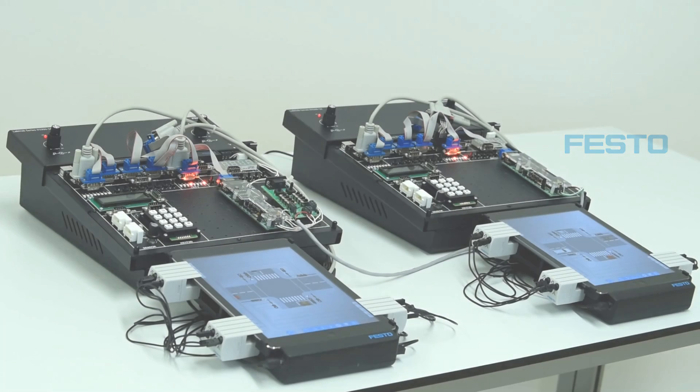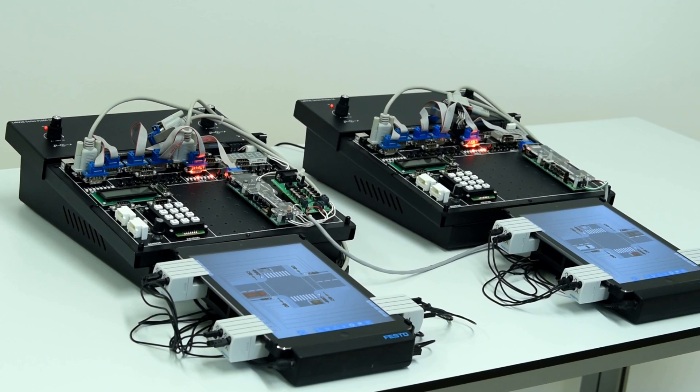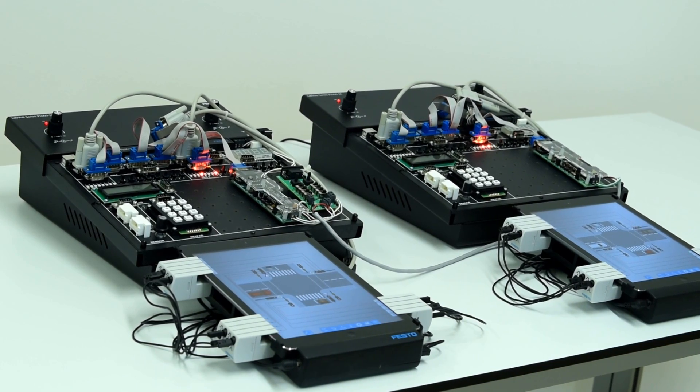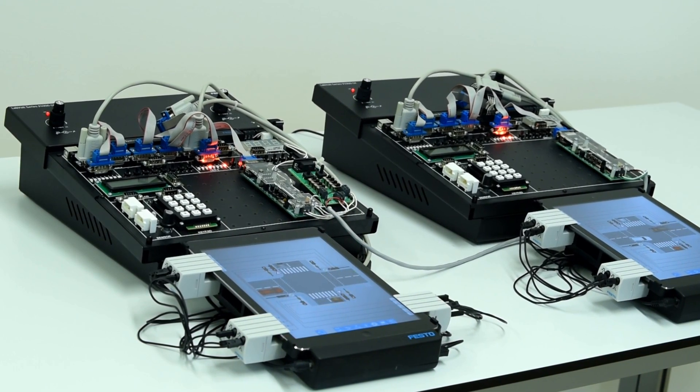Hello, welcome everyone. We are here with our well-known FACET electronics training system.